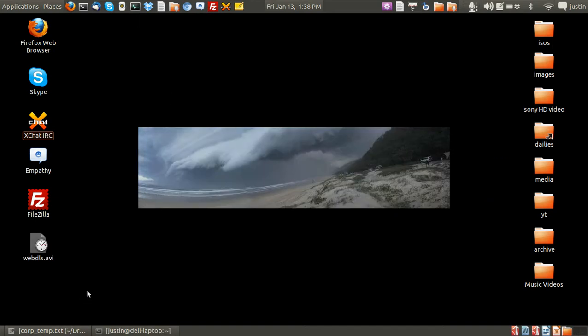G'day YouTube. Today I'm going to show you how to download a website using only the terminal.